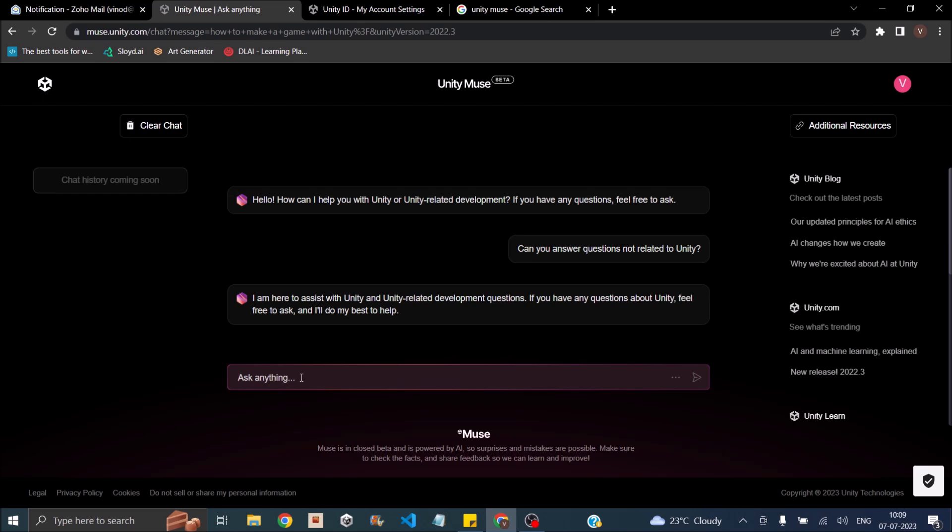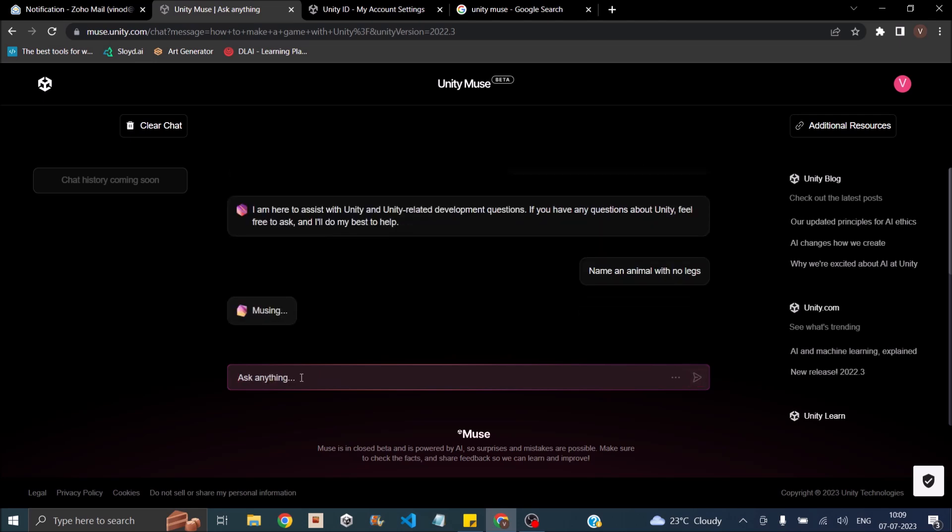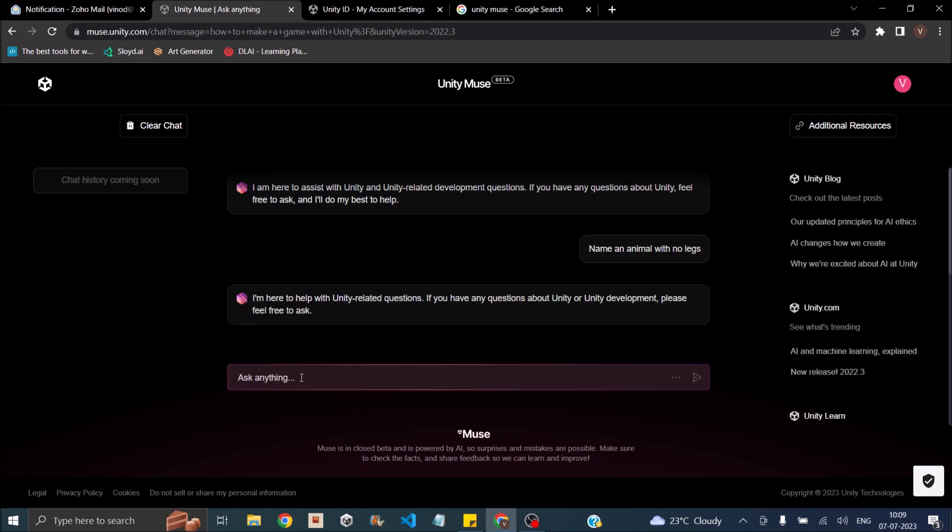Anyhow, we'll give it a try. Name an animal with no legs. Let's see if it answers that. So it says no, I won't answer that. I come here only to help with Unity related questions.